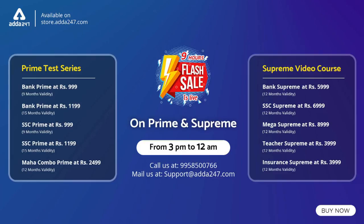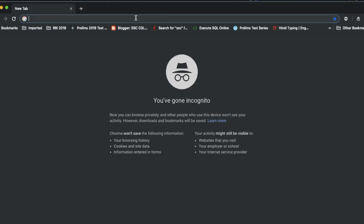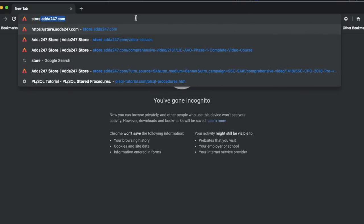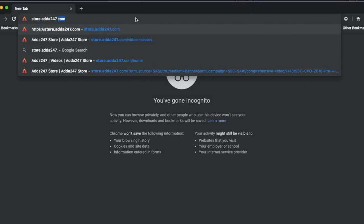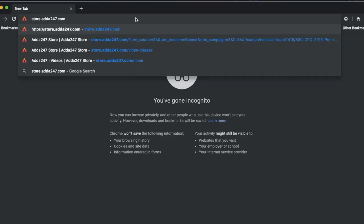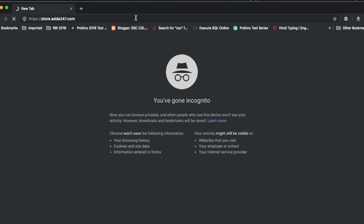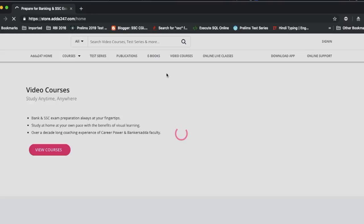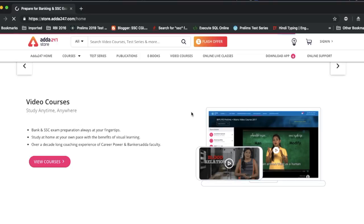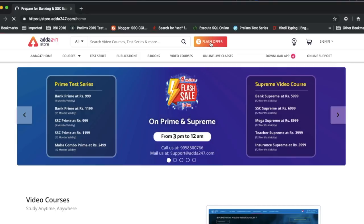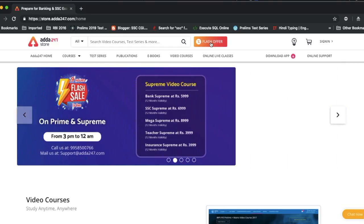First of all, you have to go to your browser. You can open your browser, and after that you have to type store.ada247.com and click it. Then you have to go to flash offer.